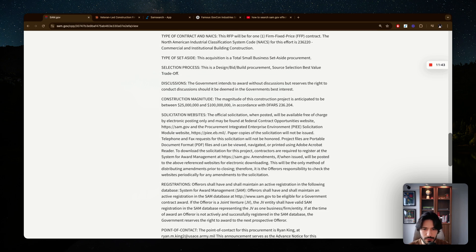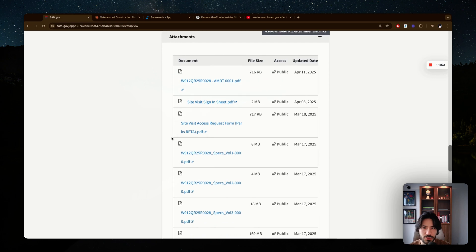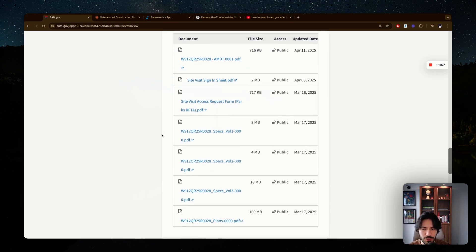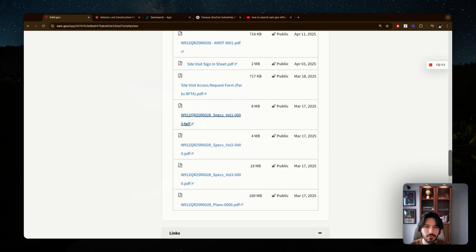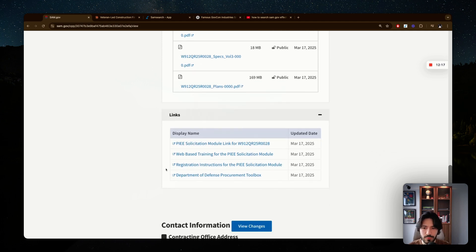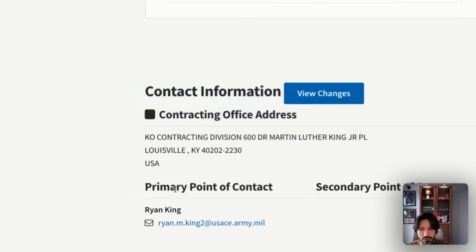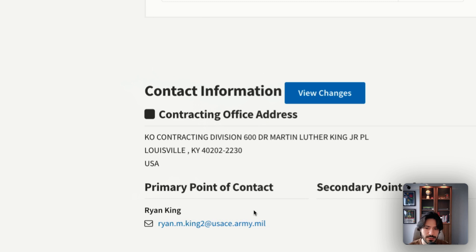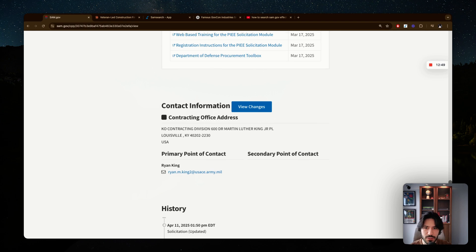Read the description to determine if this is a good opportunity for your business. Then scroll down and review the attachments for more solicitation details. For example, a construction contract might include site visit information, plans, specs, and an access request form. Download and read through them to get the full picture. You'll also find contact information including the contracting officer's name and email, which is who you submit your bid to and who you contact with questions.